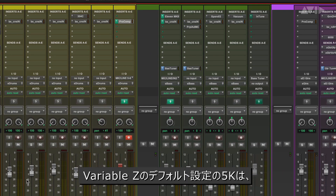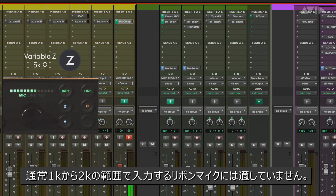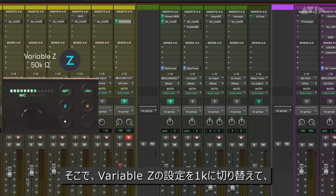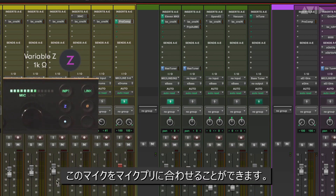The default Variable Z setting of 5k is not ideal for ribbon mics, as they typically want to see an input impedance in the 1k to 2k range. So we can switch the Variable Z setting to 1k to better match this microphone to the mic preamp.